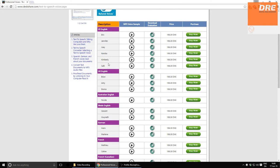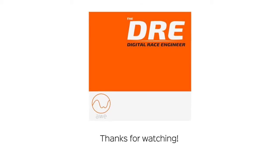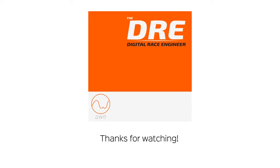But feel free to test the other ones out and let me know what you've chosen. Thanks a lot for watching.